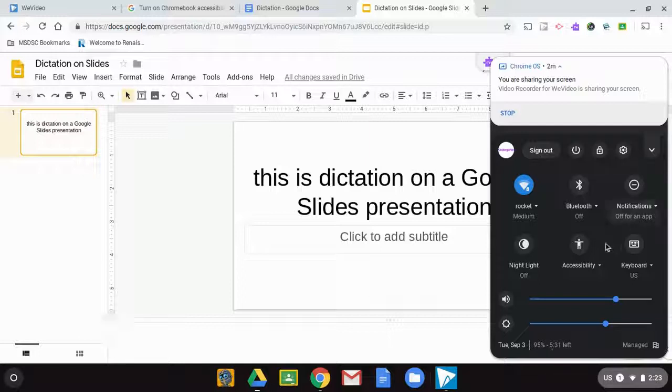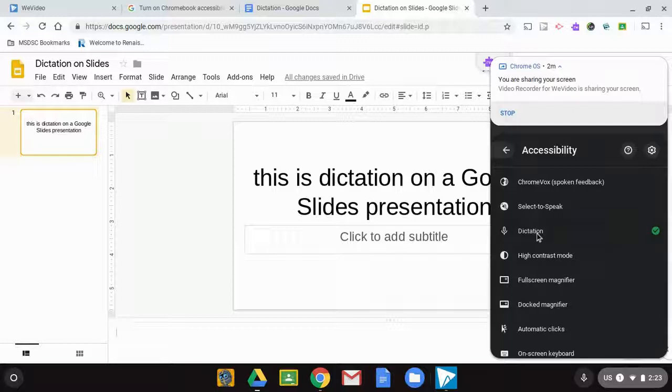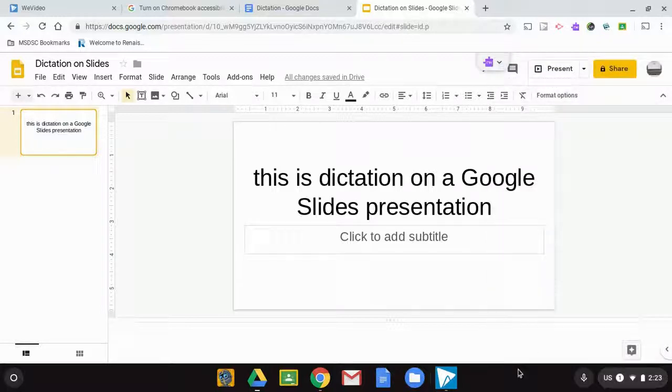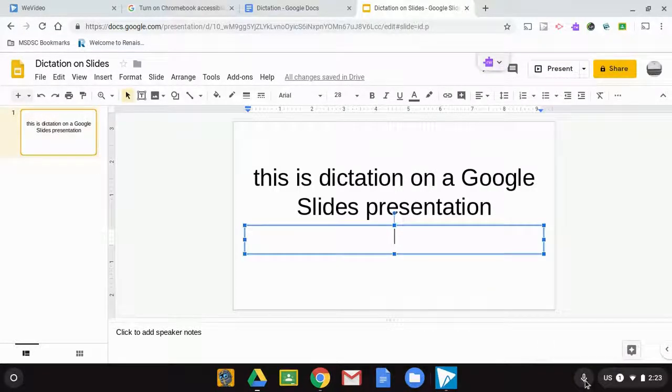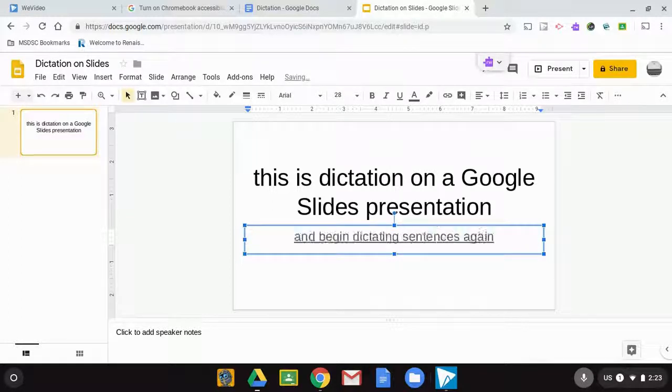Then when you're ready to use them again, you can always get back to accessibility, turn on dictation, and begin dictating sentences again. Period.